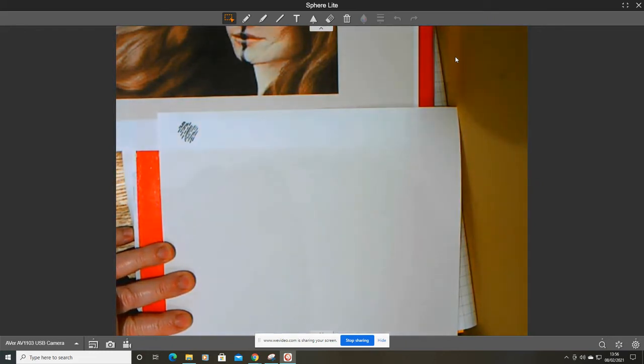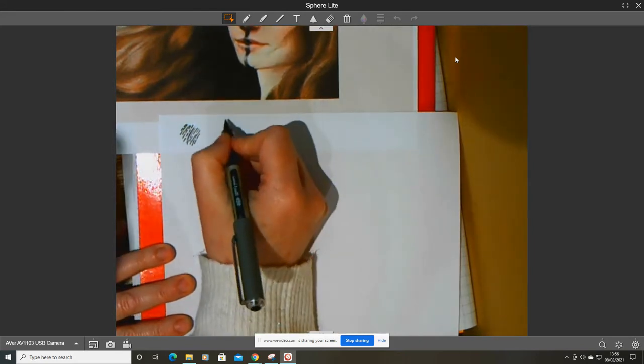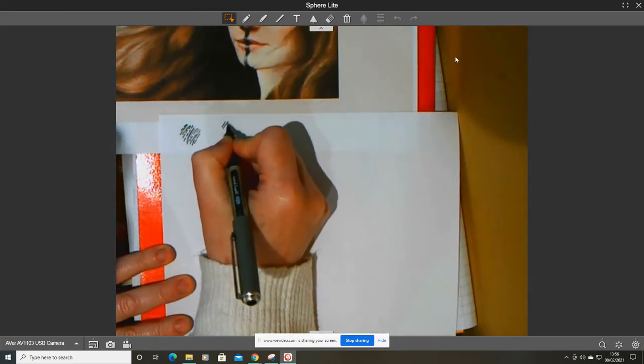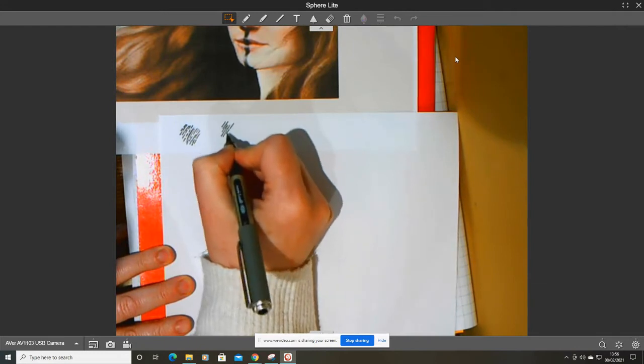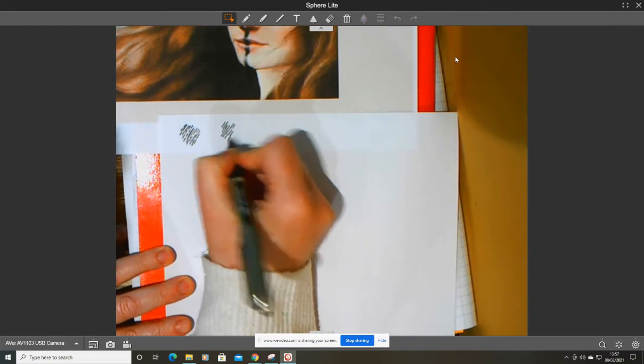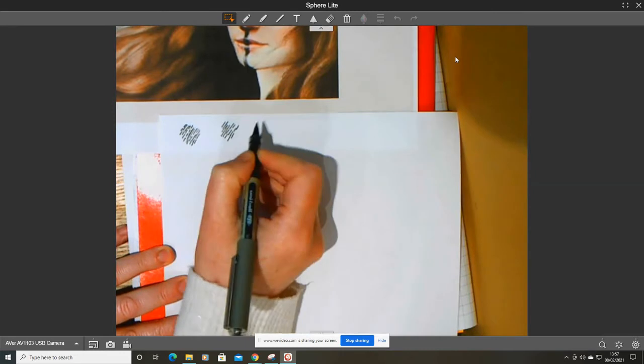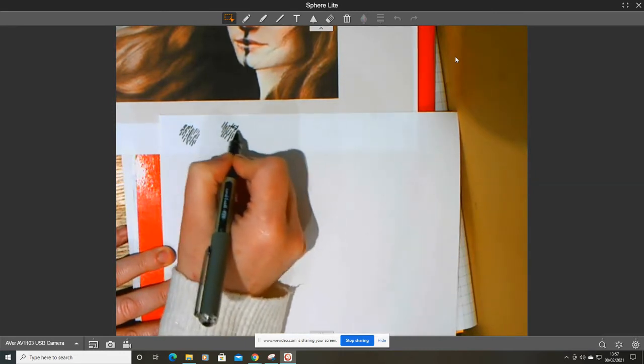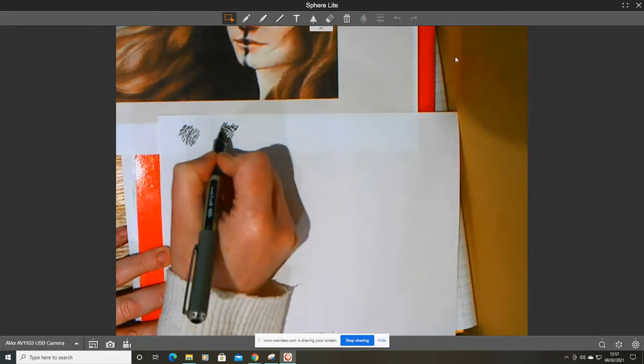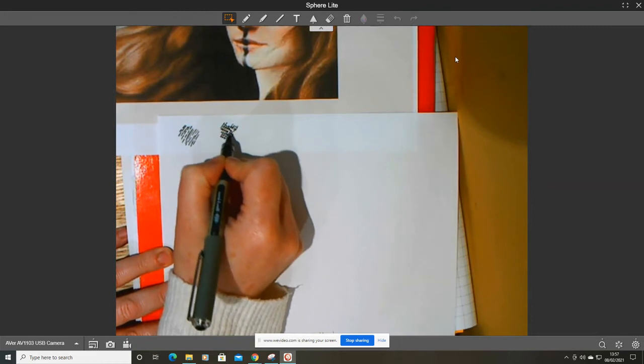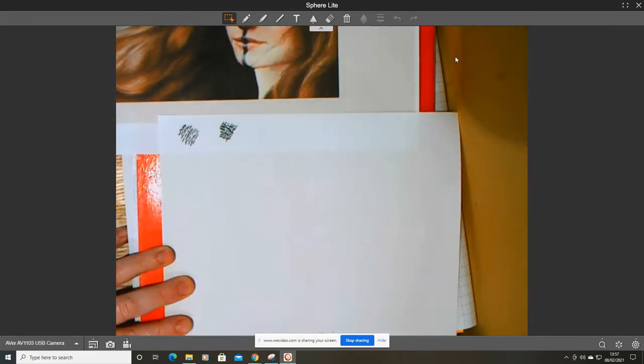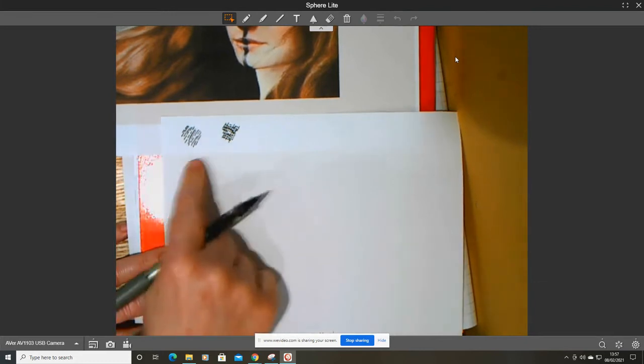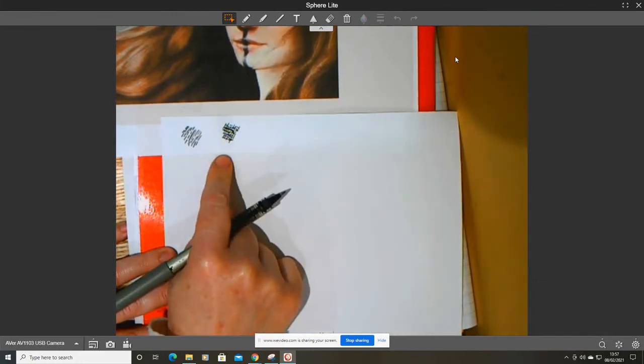Another technique is called cross-hatching. With cross-hatching, it gets its name because you start off with a hatching stroke where you do long, short strokes, and then you go in the opposite direction, forming a cross like so. I want you to do both of these techniques when you are doing your drawing today.